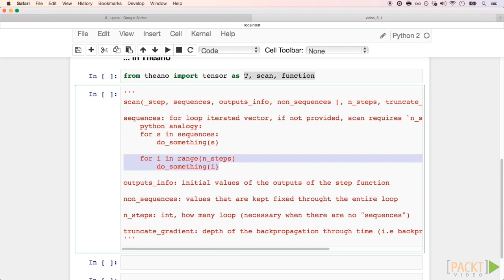outputs_info is a list with values of the initial states. That list should be of the same length as the number of values returned by step. We will not use non_sequences here, but it can contain parameters that will be kept fixed in the entire loop.